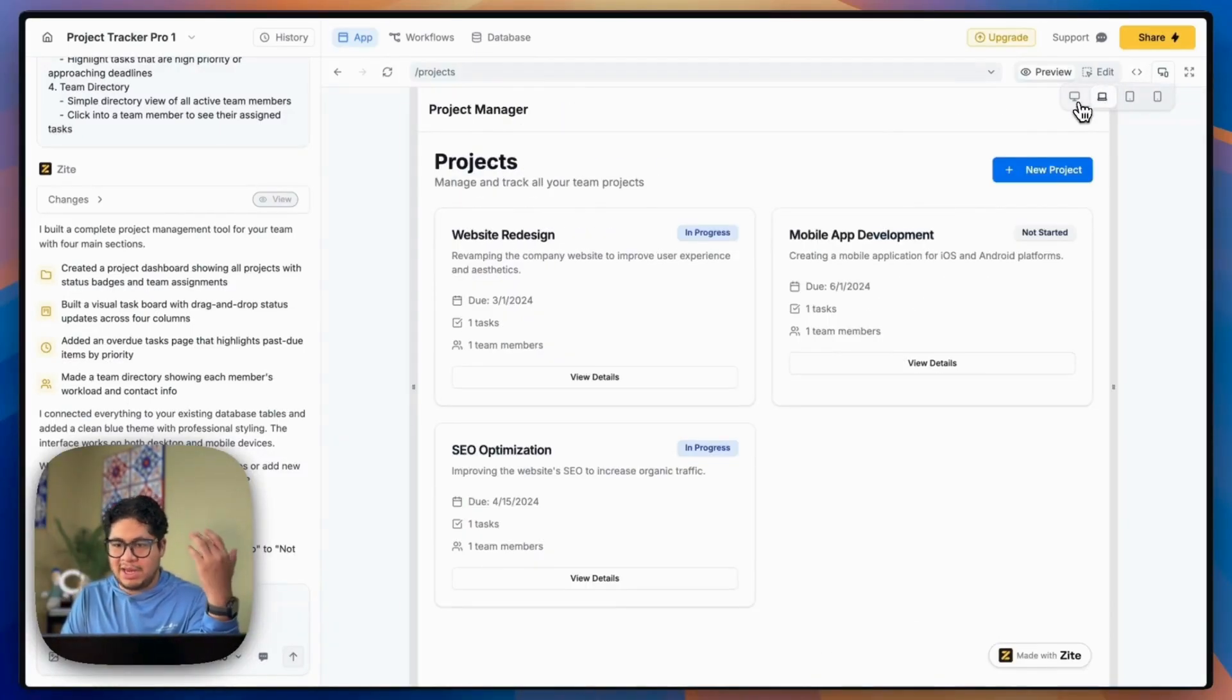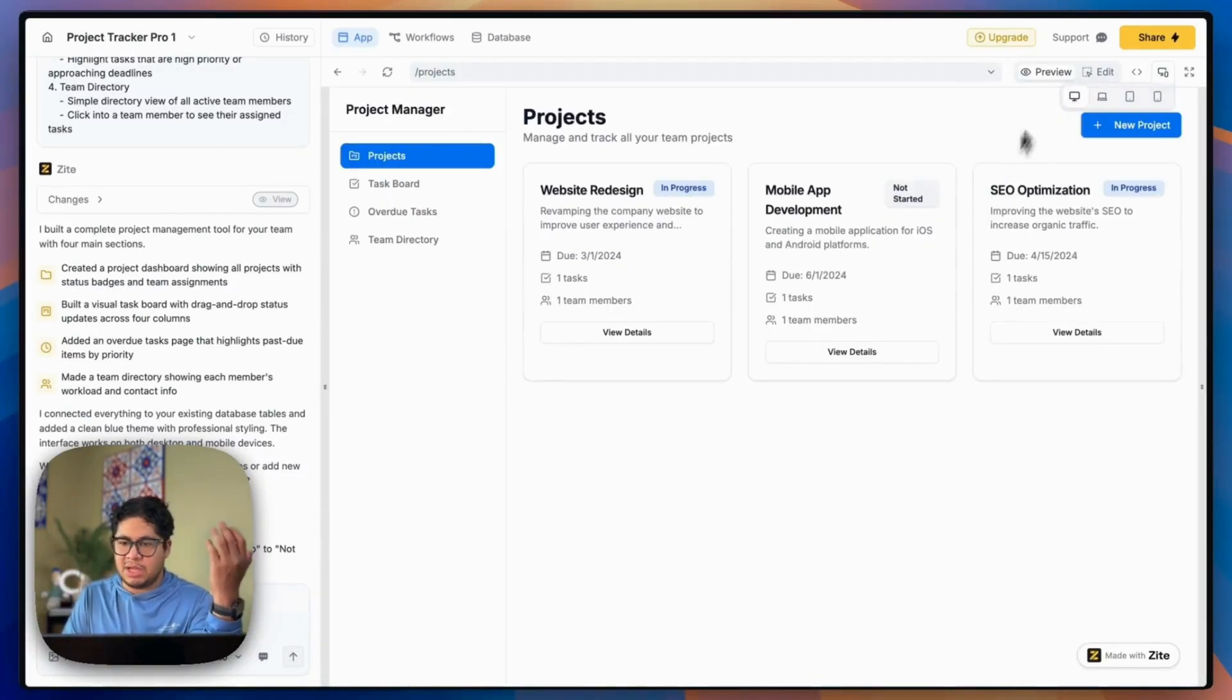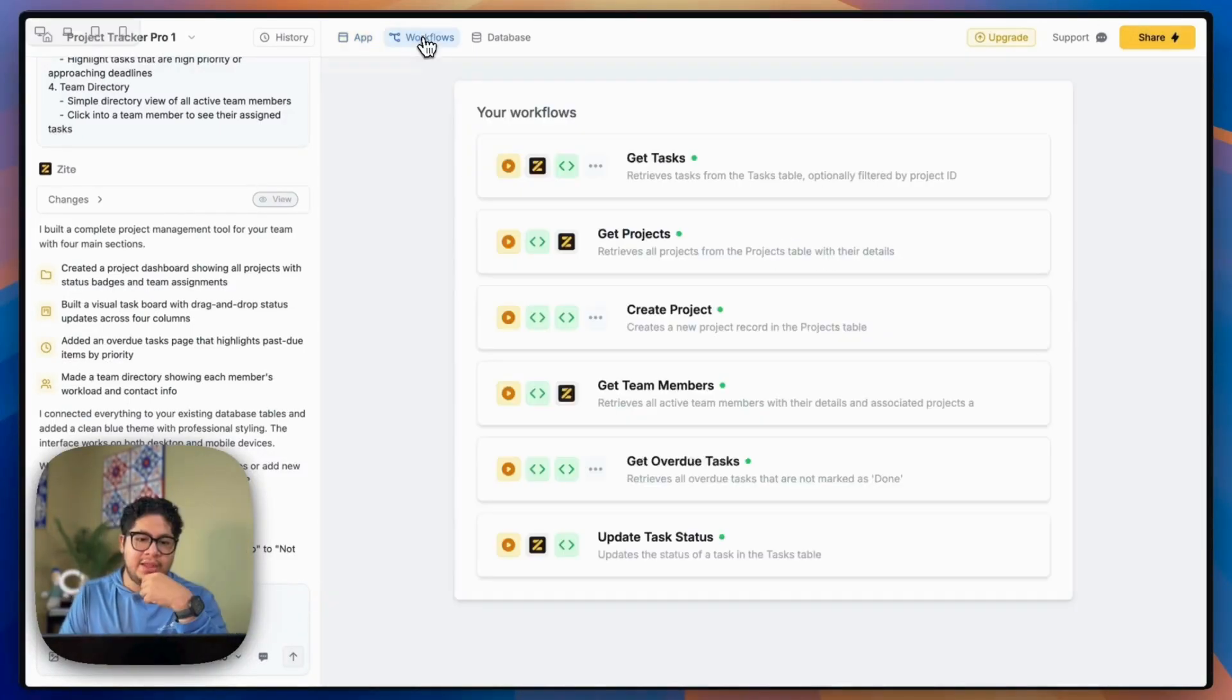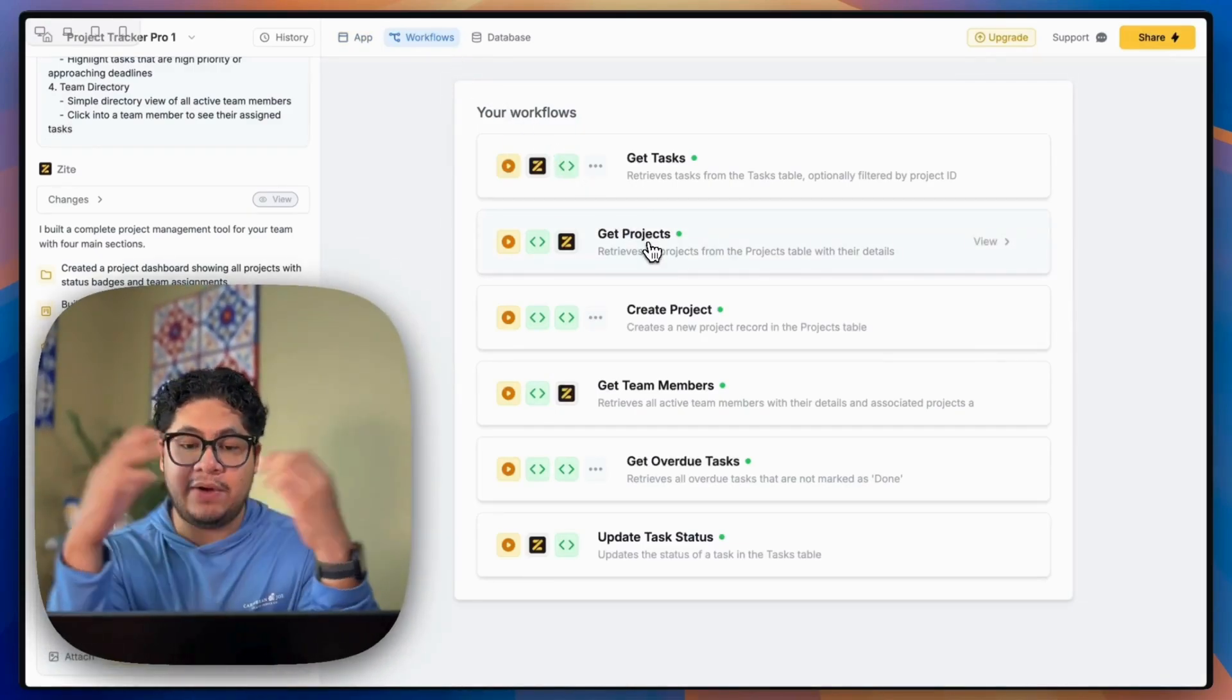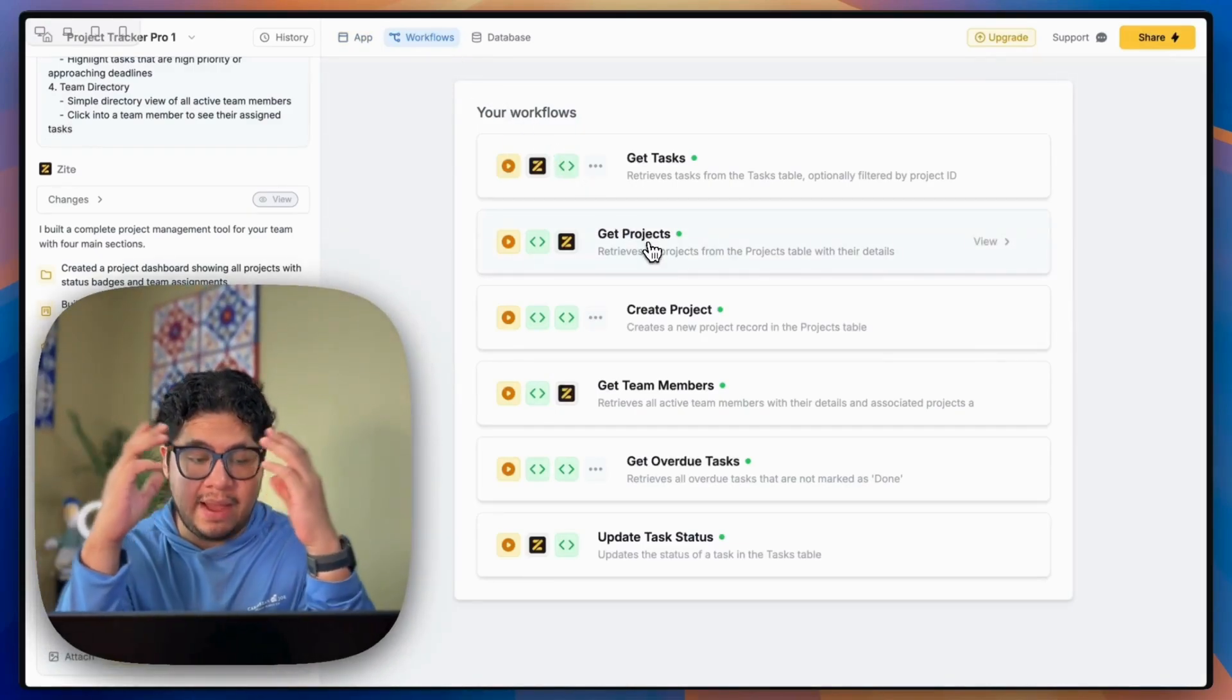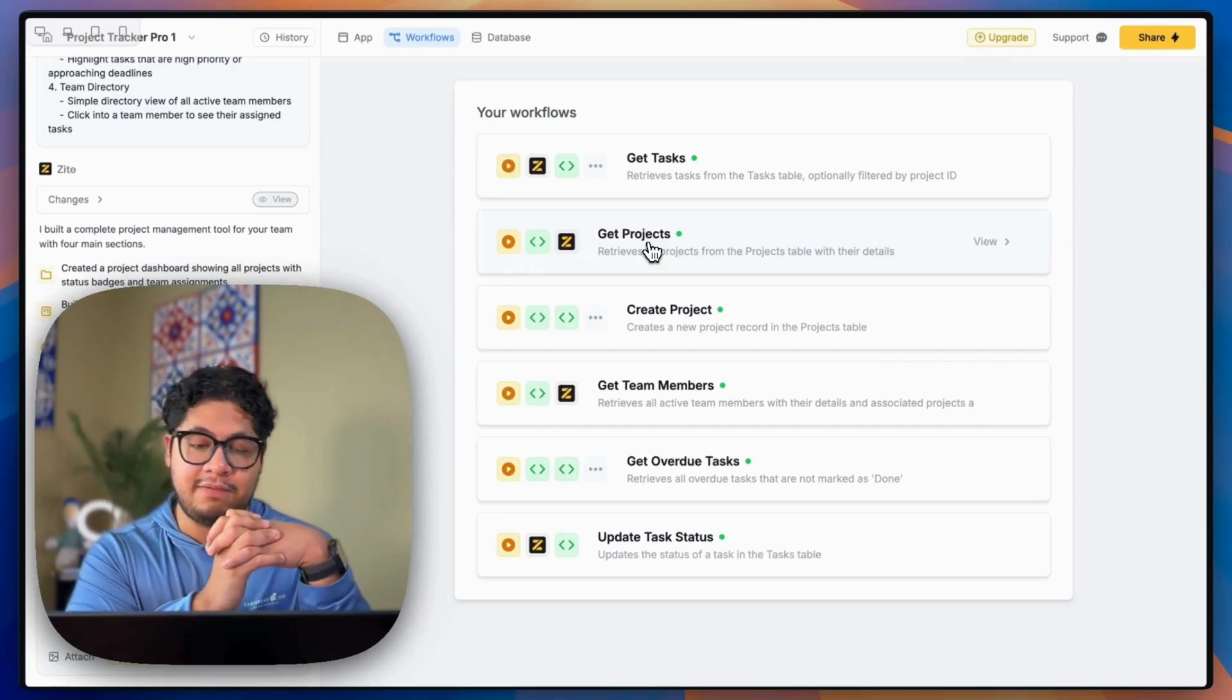And obviously here you can view it in different modes. So like mobile, maybe like an iPad, laptop, and desktop.